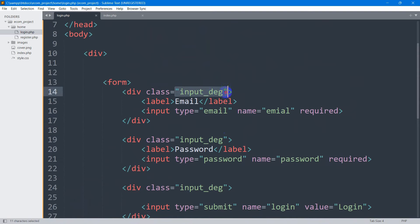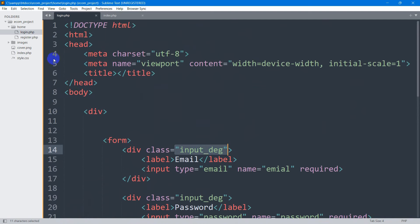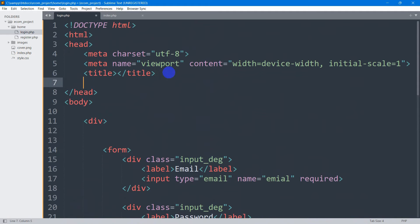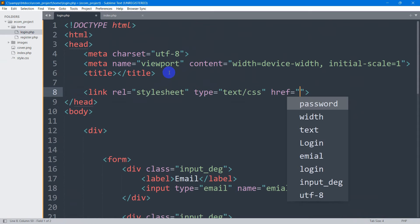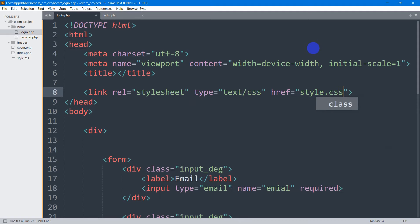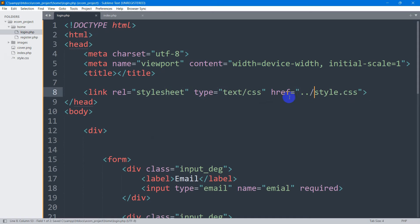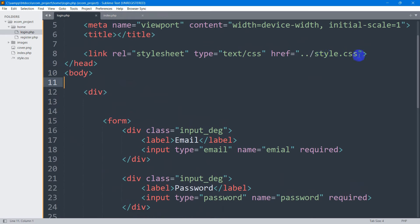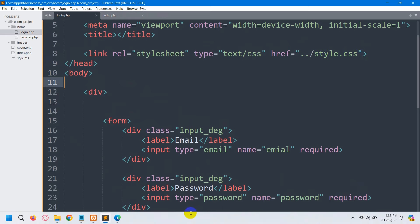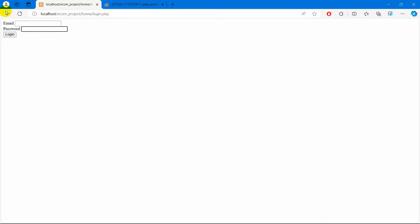Here you can see the class input_digit, so we're going to write some CSS in our style.css file. First we need to link style.css. Our login.php is inside the home folder, and style.css is outside the home folder, so we need to give dot dot slash in the link href. If we give dot dot slash style.css, it means we now have access to that style.css file.